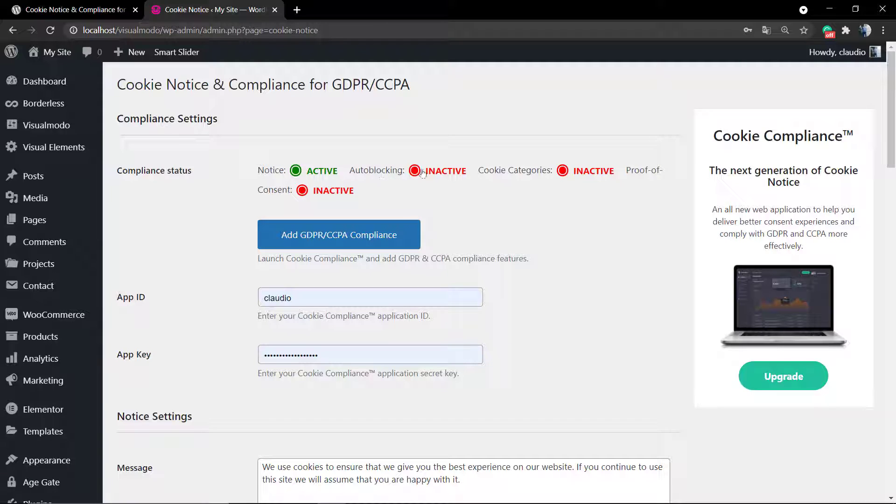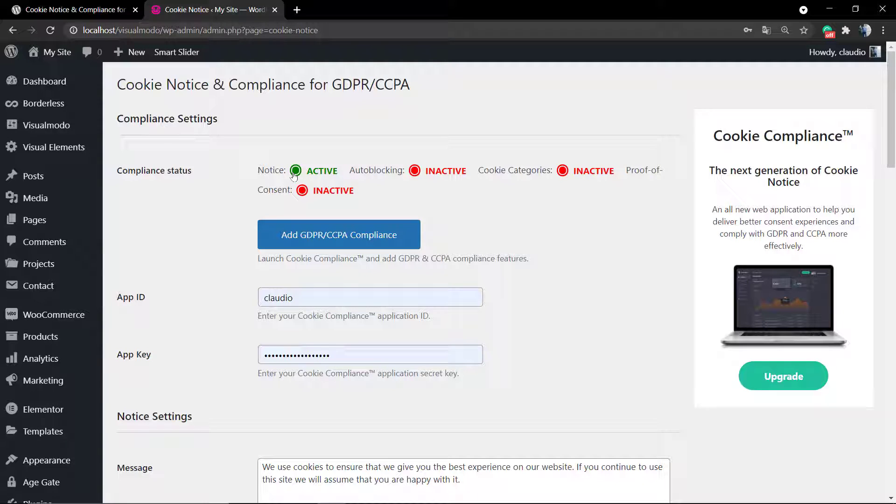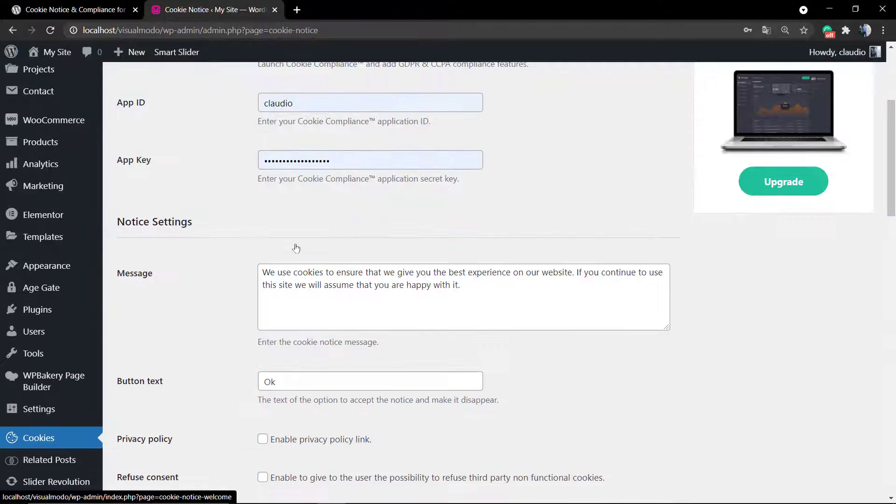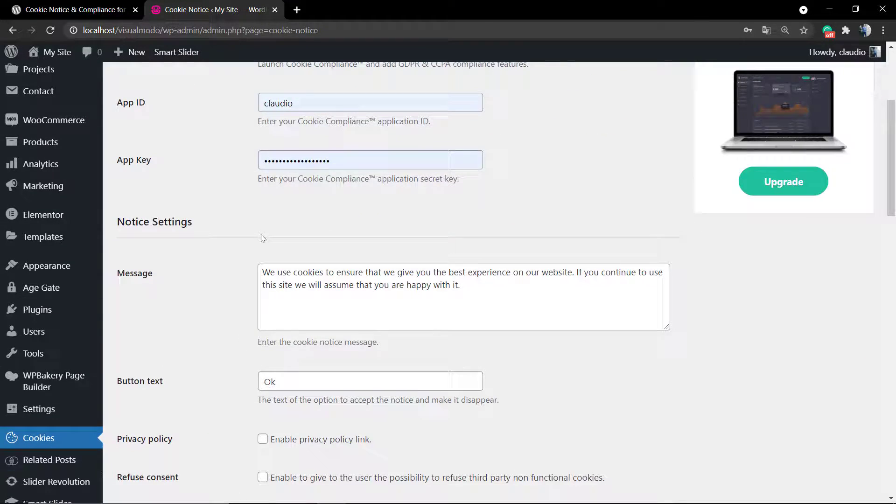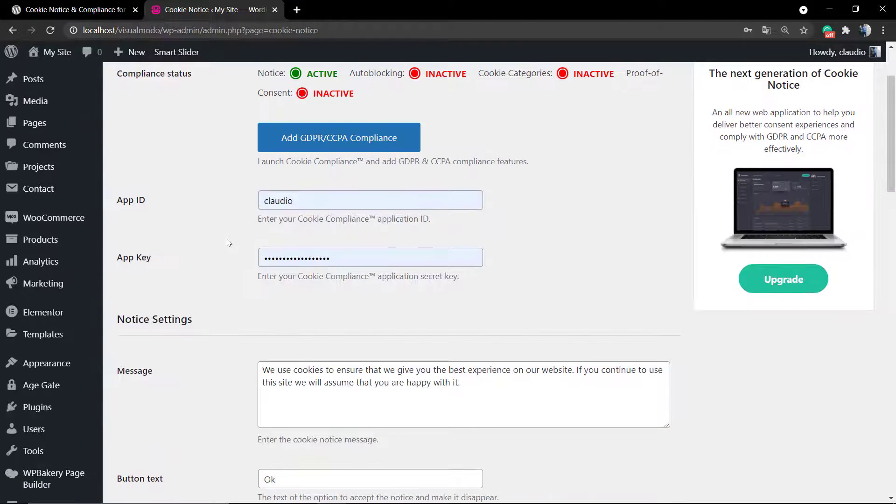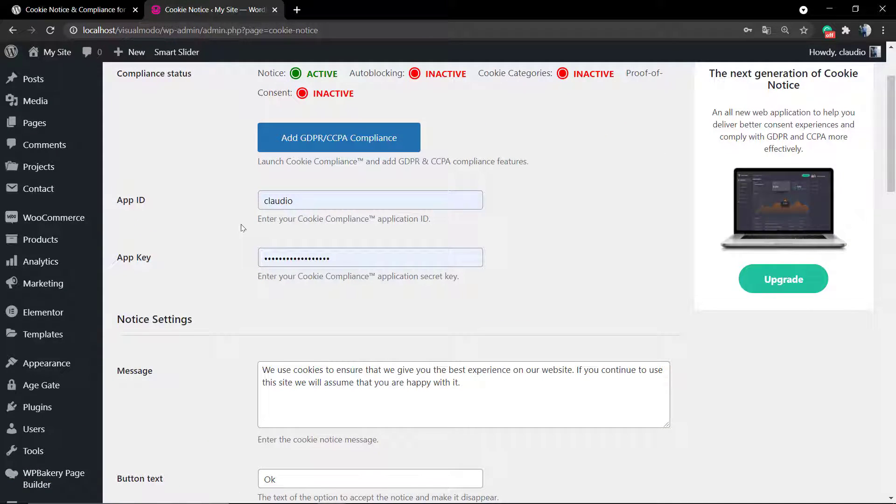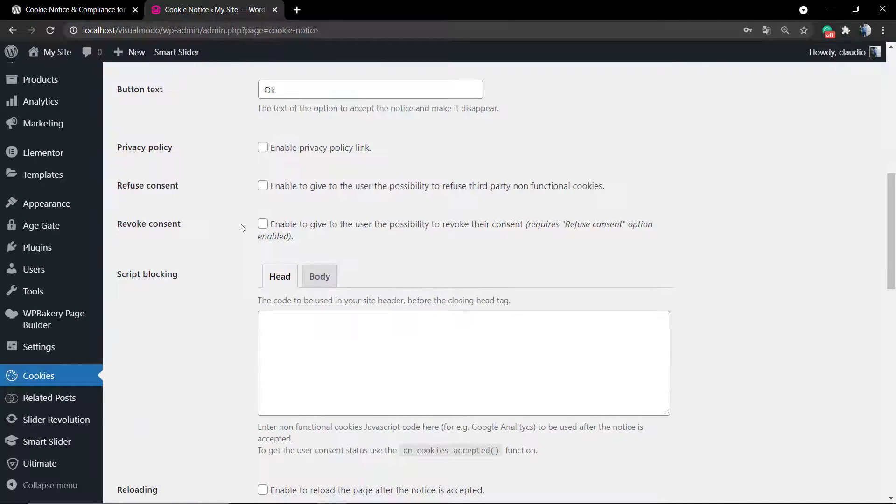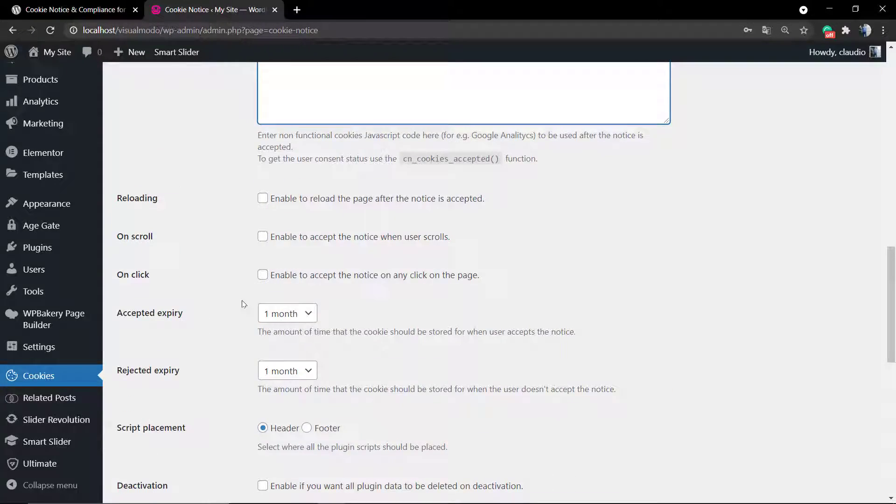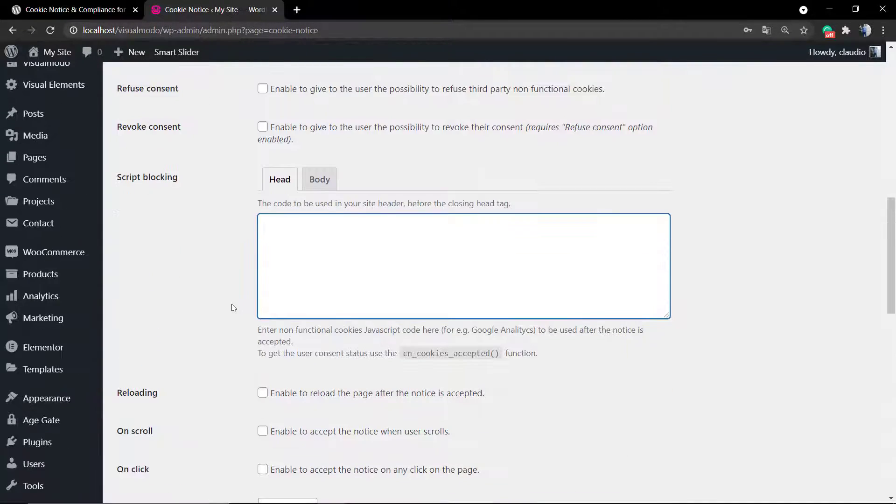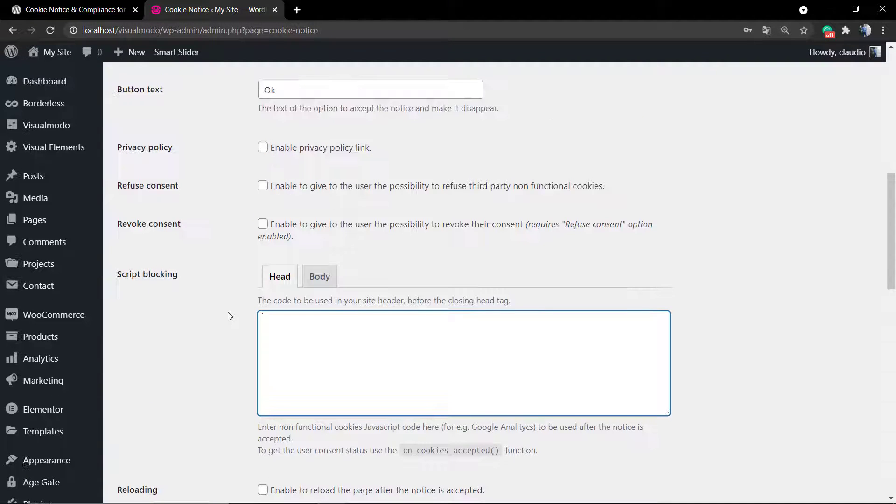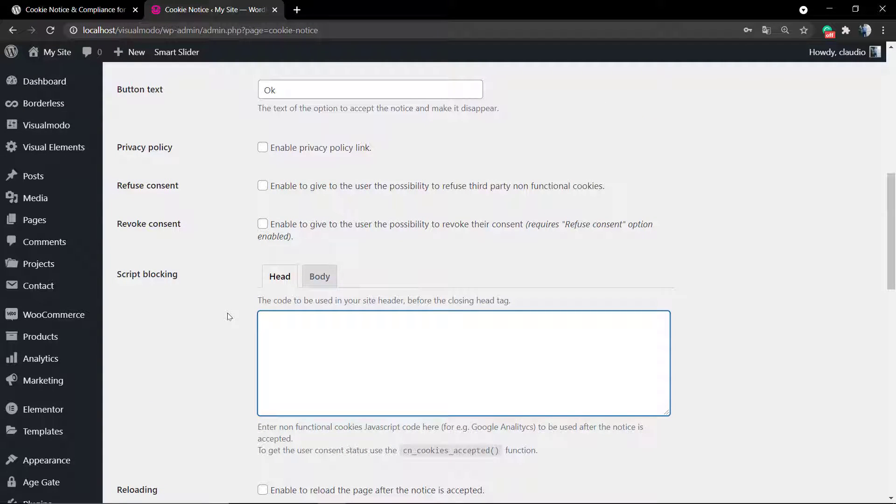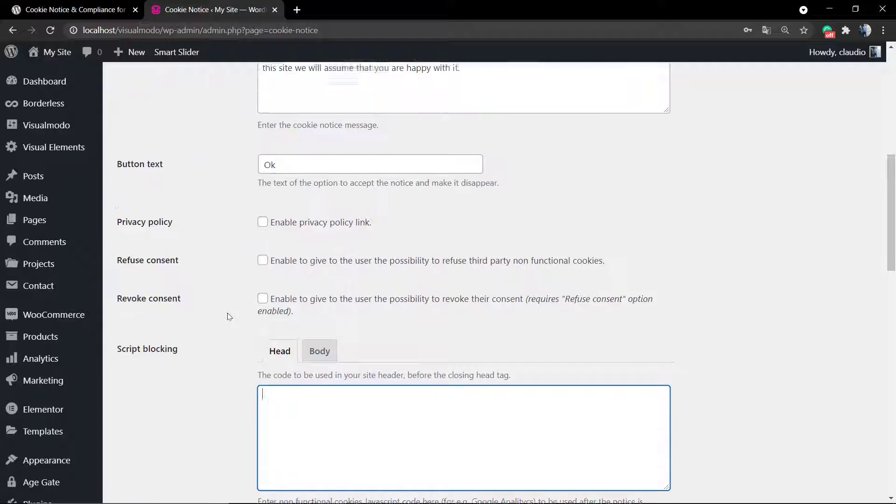The very first option is the compliance status. This will change if you're using the pro version of the plugin. I'm going to explore the pro options next, but let's check what we have in the free version that is really complete and can do the job for you.